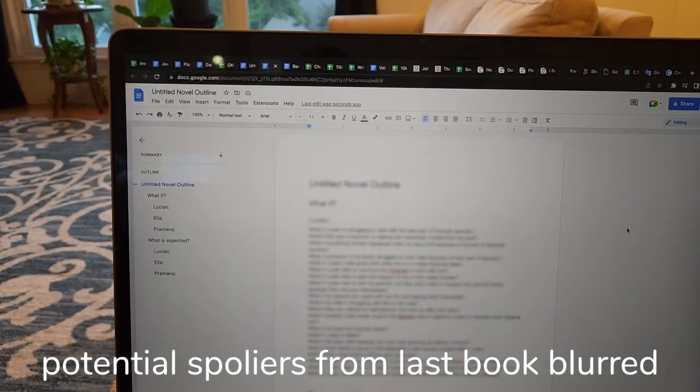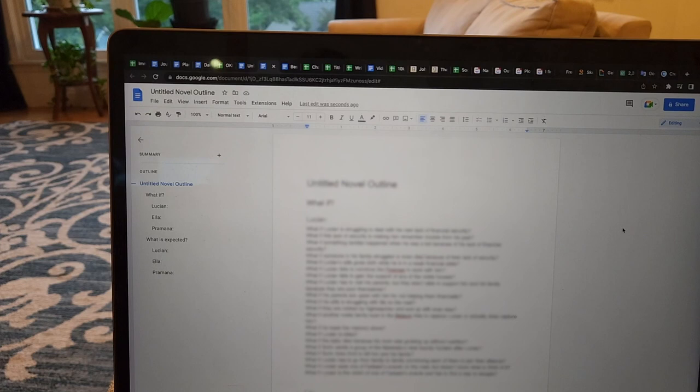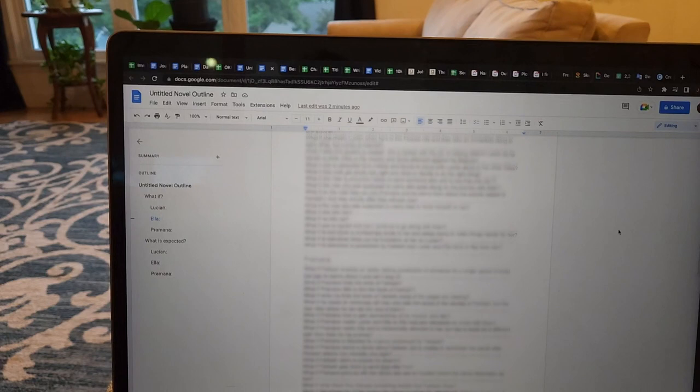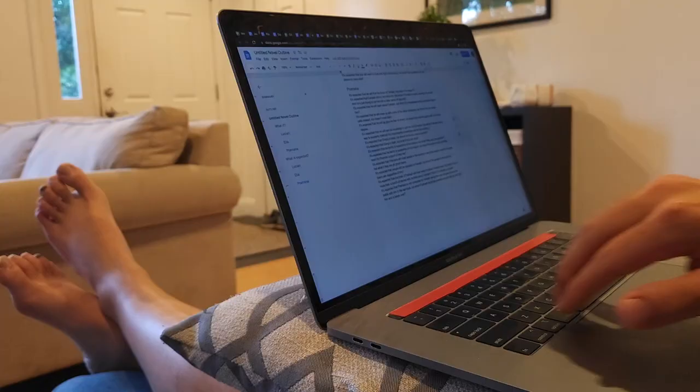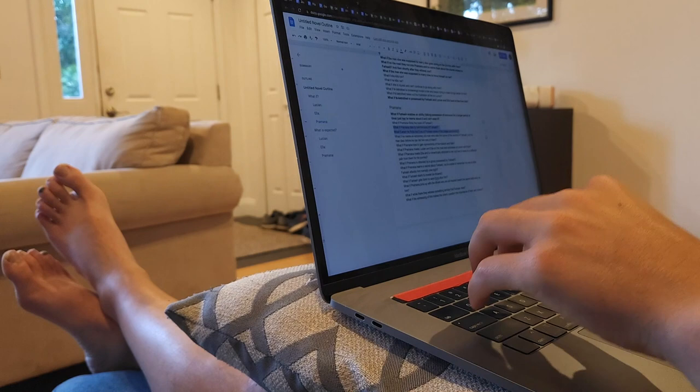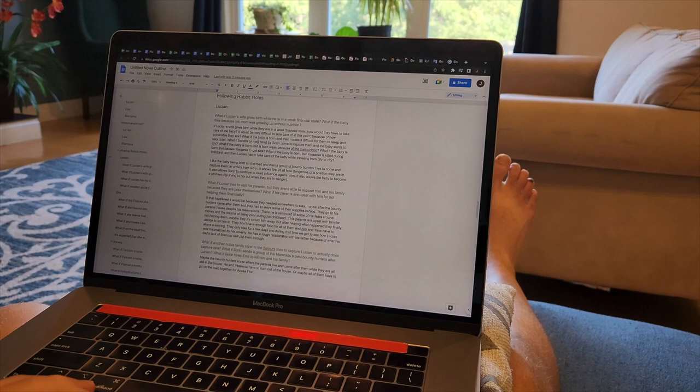I just spent a bunch of time thinking about what-ifs for each of the characters — what might happen in the story, how that would affect things — and I also spent some time thinking about what readers might expect given what has happened so far and how I can potentially turn that on its head. I've come up with quite a few ideas, and some of them were actually pretty awesome. Now I'm going to look through all of these what-ifs, select the most interesting ones, and try to pursue them further — following them to their logical conclusion to see if I can come up with even more cool ideas.